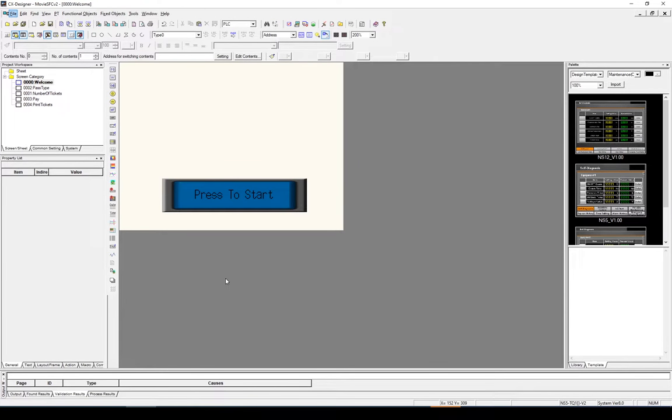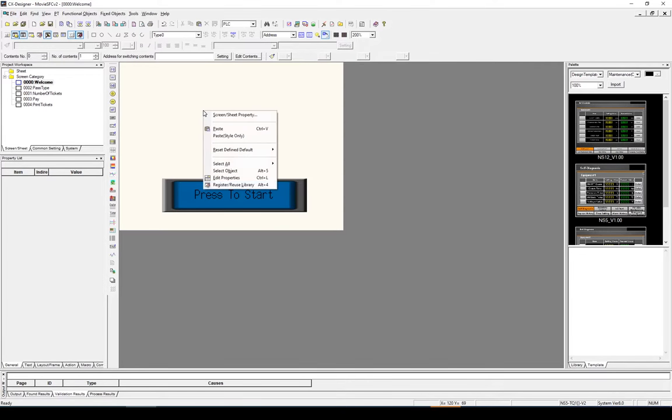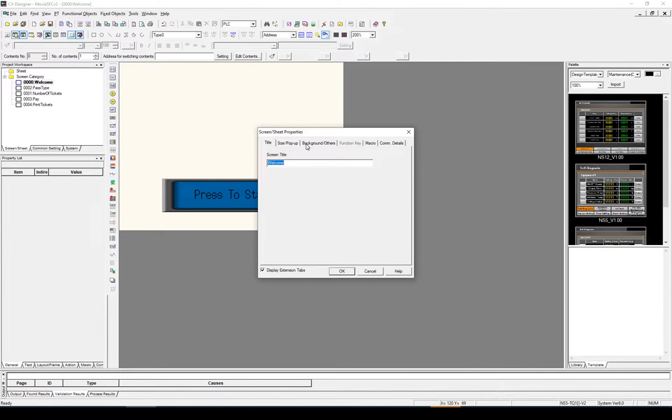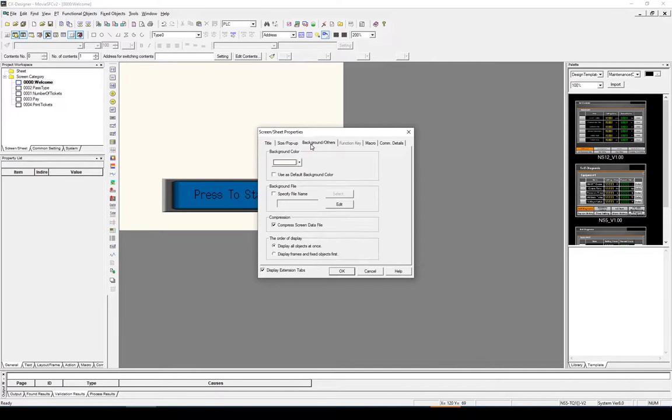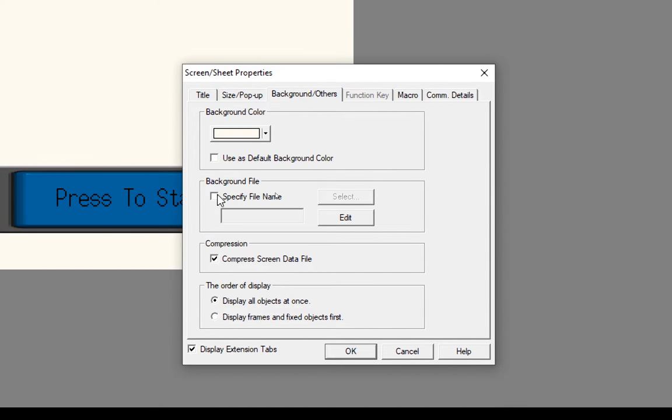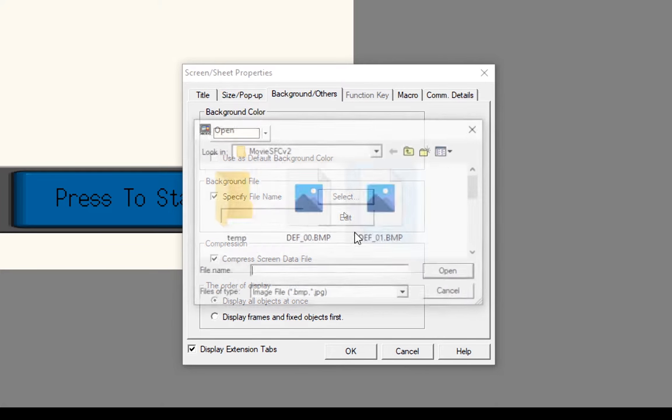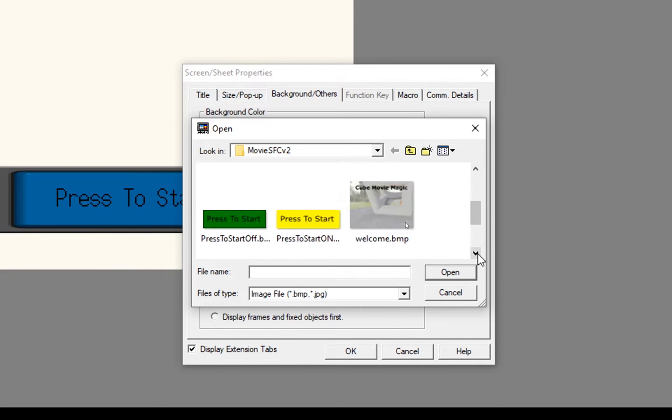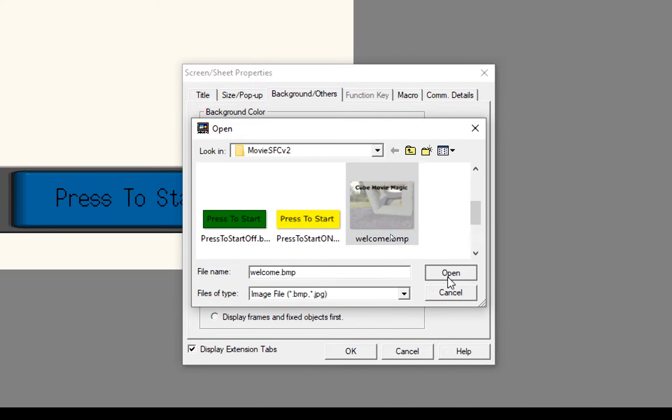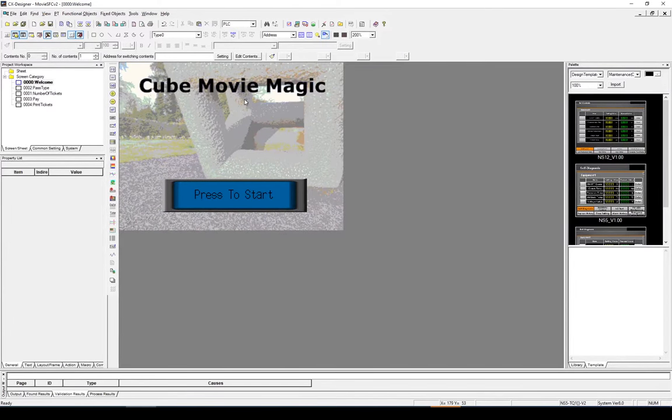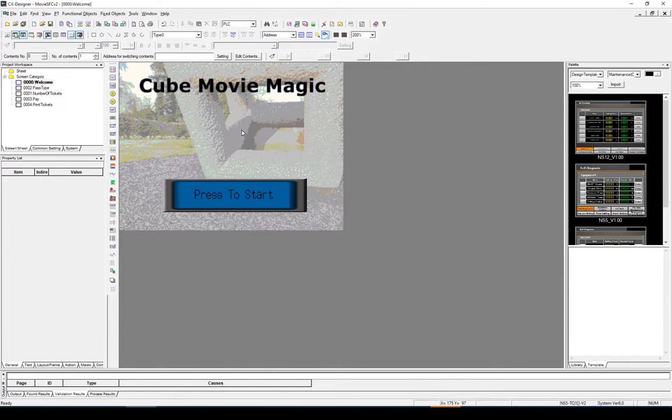So I'm back in CX Designer and I'm going to select the image from the background. So I right click, Screen Properties and Background. So previously we set the background colour as white. Now I'm going to set a background file. I'm going to specify the file and I'm going to hit Select. Within the folder I'm going to select my image which is welcome.bitmap here. And I'm going to select Open. And I'm going to select OK.